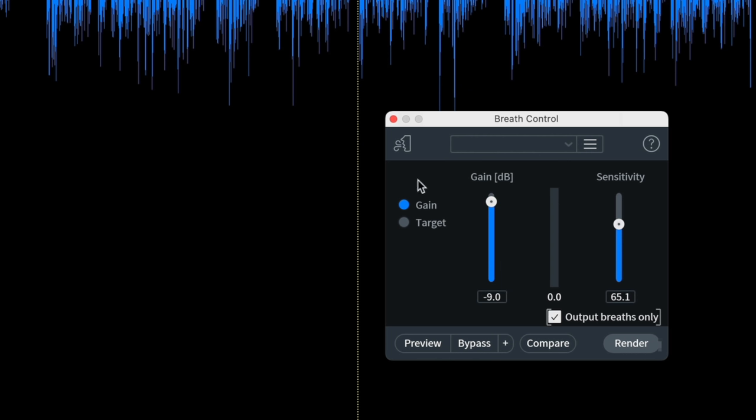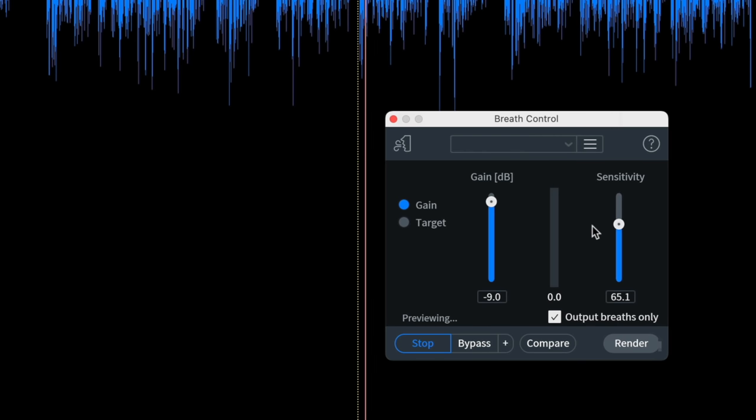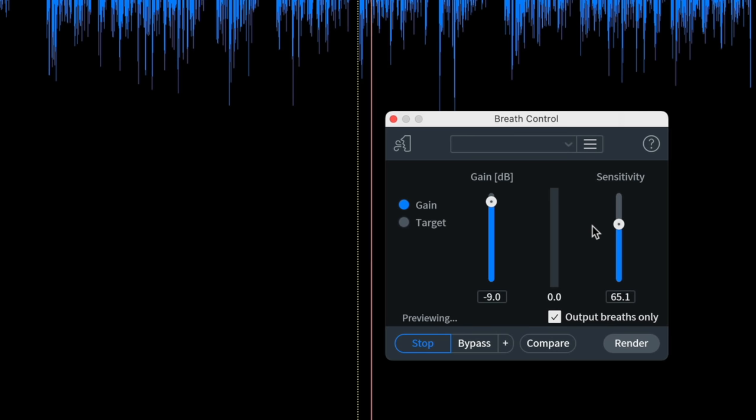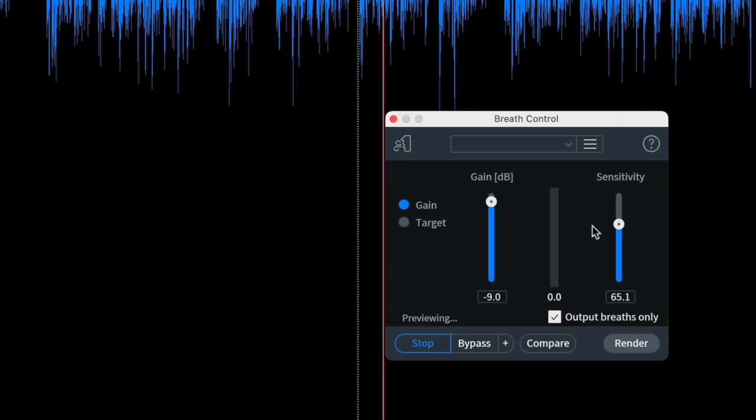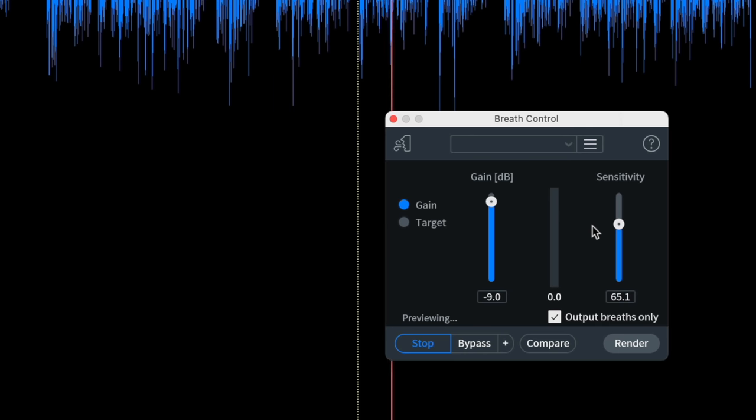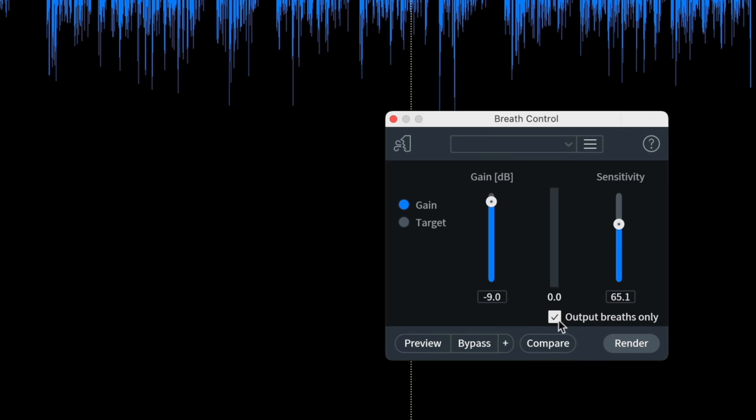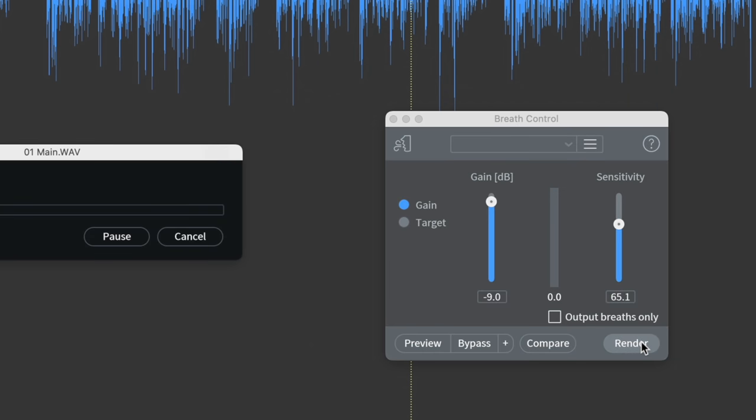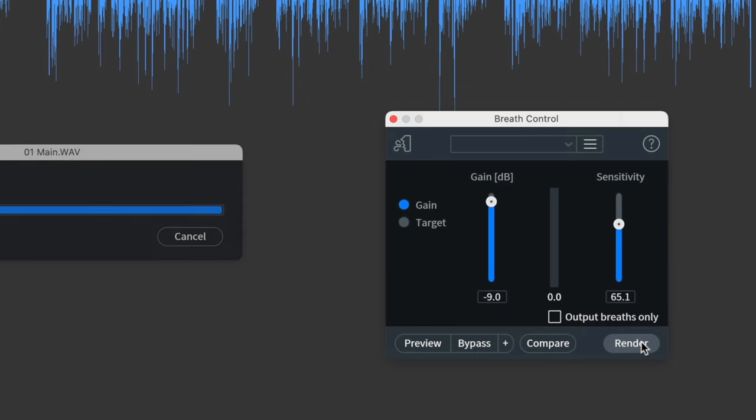The important thing here is that with this plugin, you really have to find the sweet spot for the sensitivity. That's how sensitive it is to picking up the breaths. What I do is I click this checkbox where it says breaths only, output breaths only. That way I can hear what it's detecting. I can move this sensitivity slider until I find a place where it's getting most of the breaths, but also not cutting into the dialogue. That's a really important part. Then once I've found that spot, I uncheck it and then I click apply.